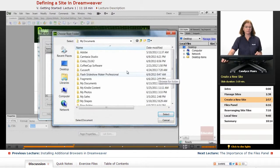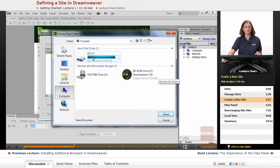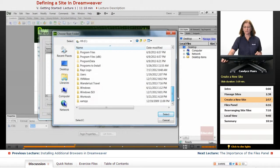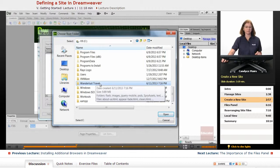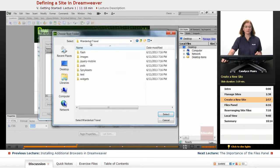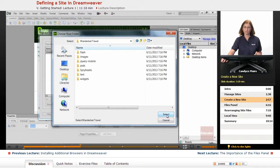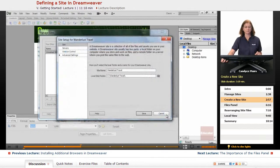I'll click the folder icon. Mine is on my C drive, and I have it listed at the very bottom under Wanderlust Travel. These are all of my website files. I'll double-click that, make sure it's showing, and if you're on the Windows side, also make sure it's showing on the bottom piece. Once you have that selected and found it on your system, click Select or Choose on the Mac side, and Dreamweaver will put the path in for you.